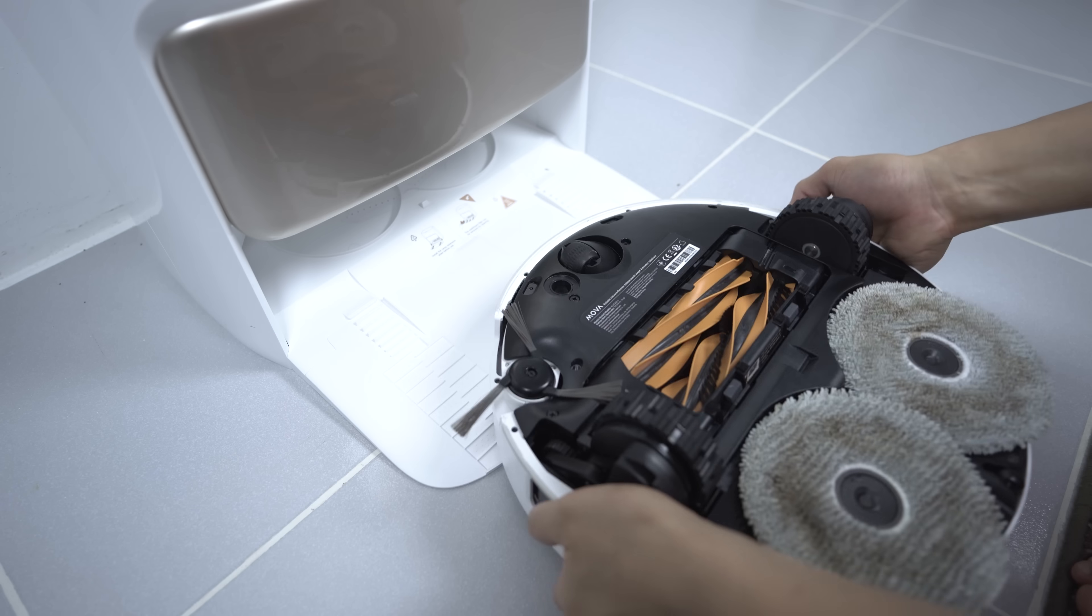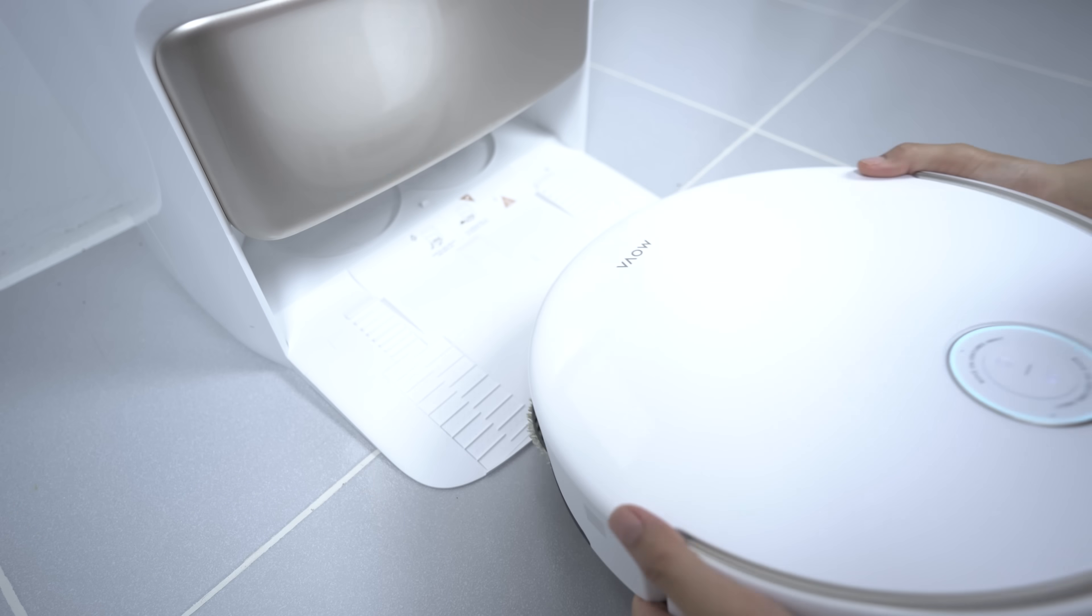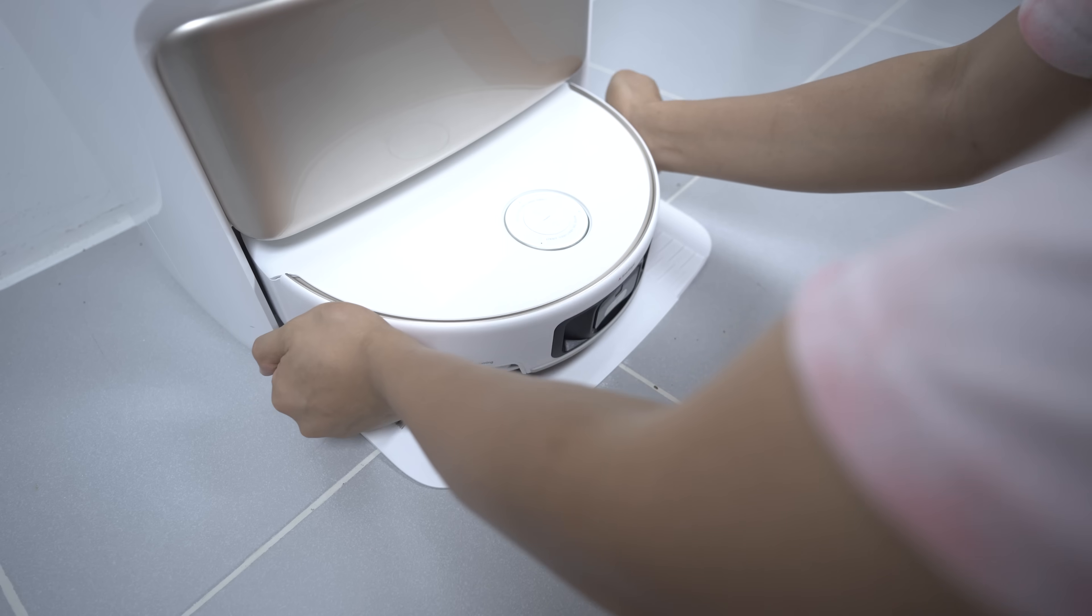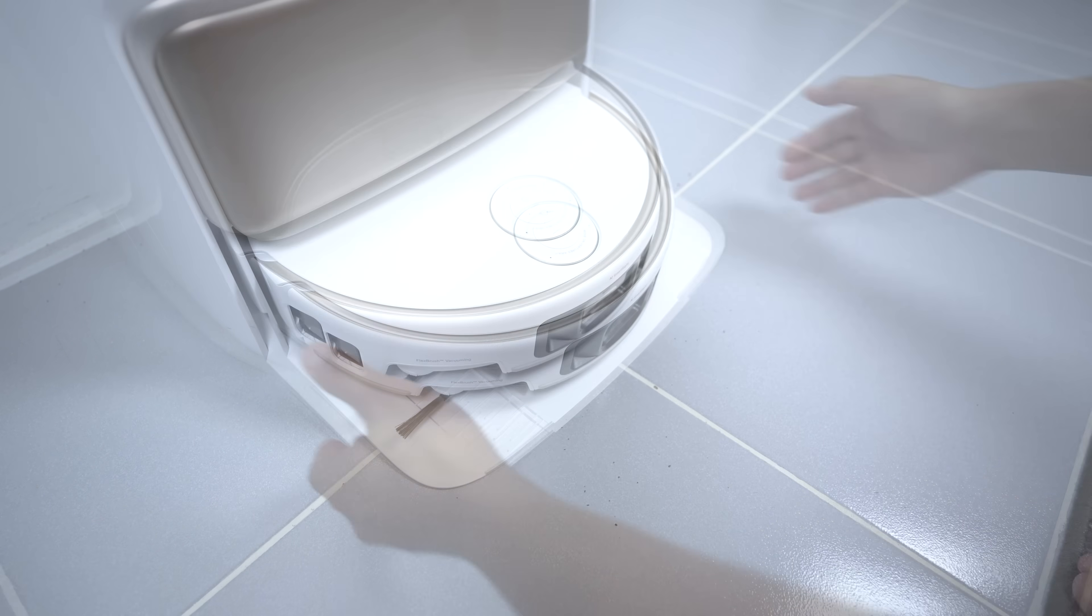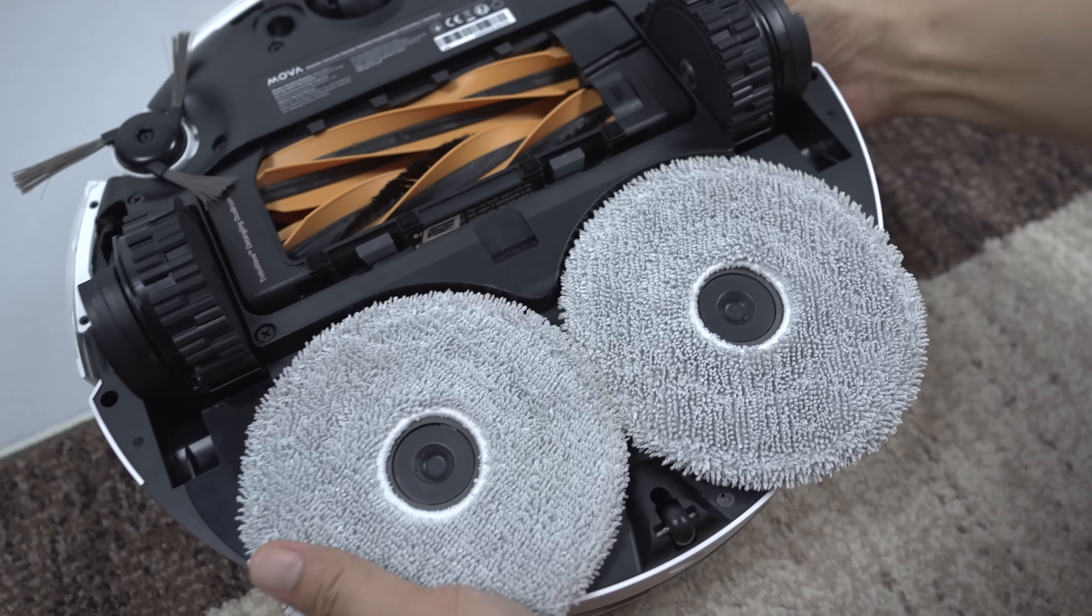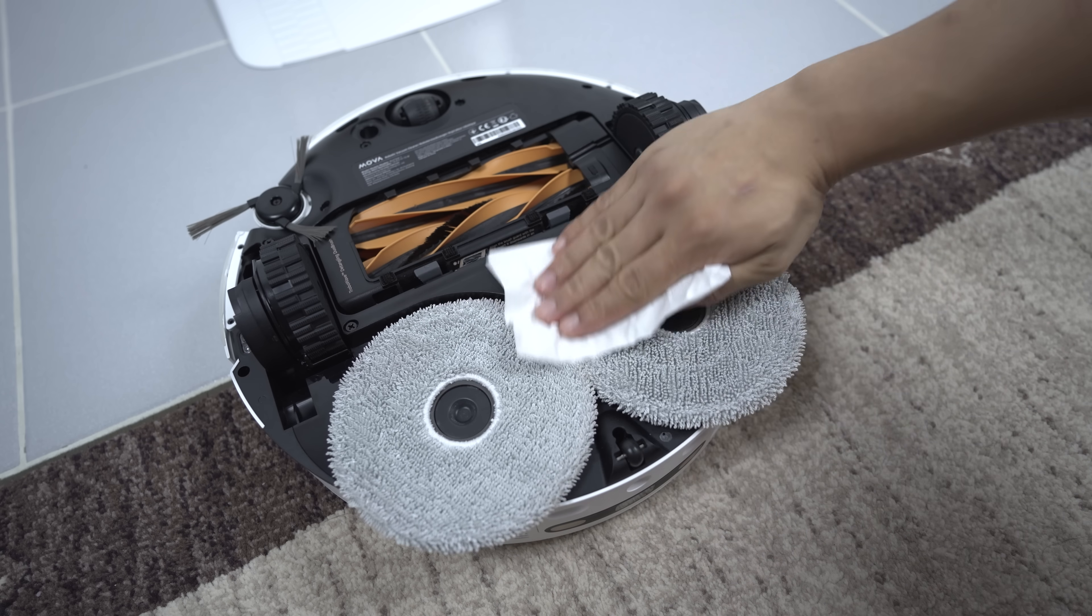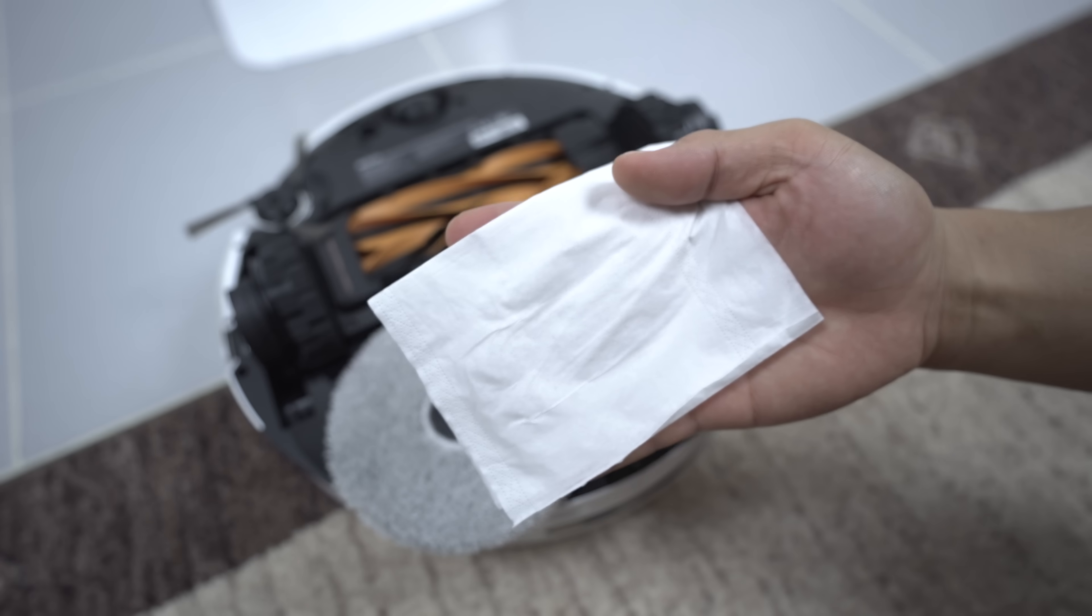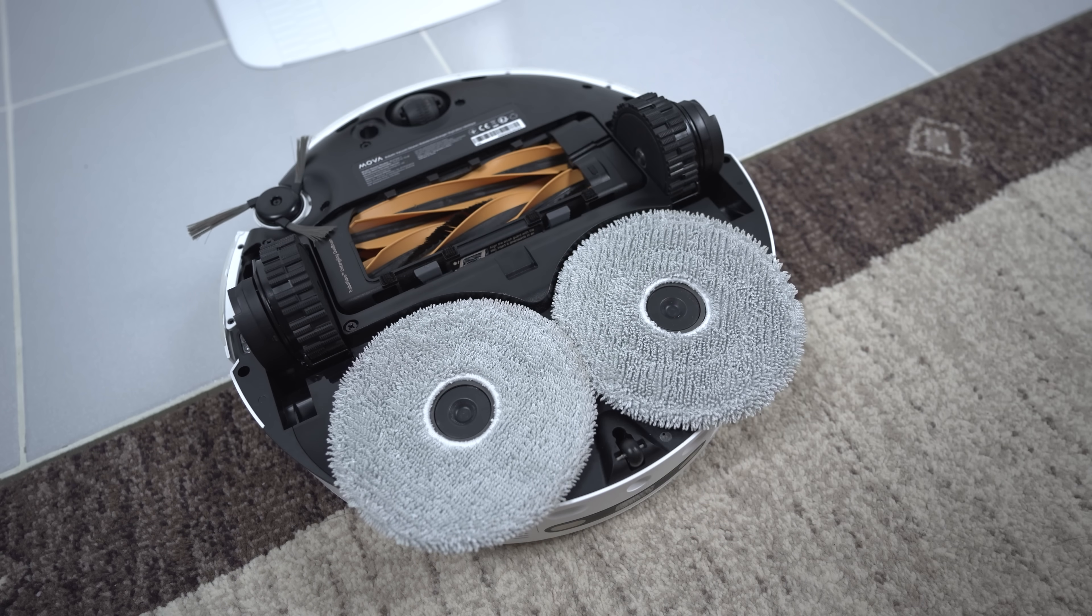Now, here is the before and after of the mop pads after cleaning. As you can see, the mop pads are totally clean, dry, and odor-free.